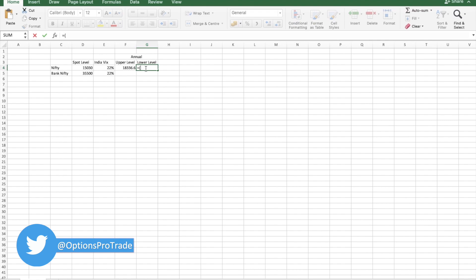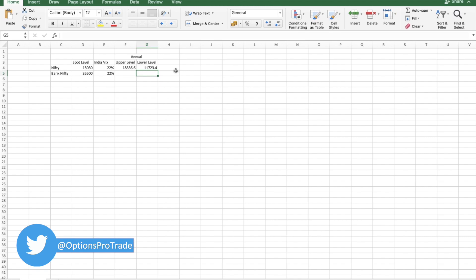In the same sense, we'll find the lower level also. That would be simple, opposite of it. This minus this into 22 percent. So as per current VIX level 22 percent, upper we may expect that Nifty would expire between 18,336 and 11,723.